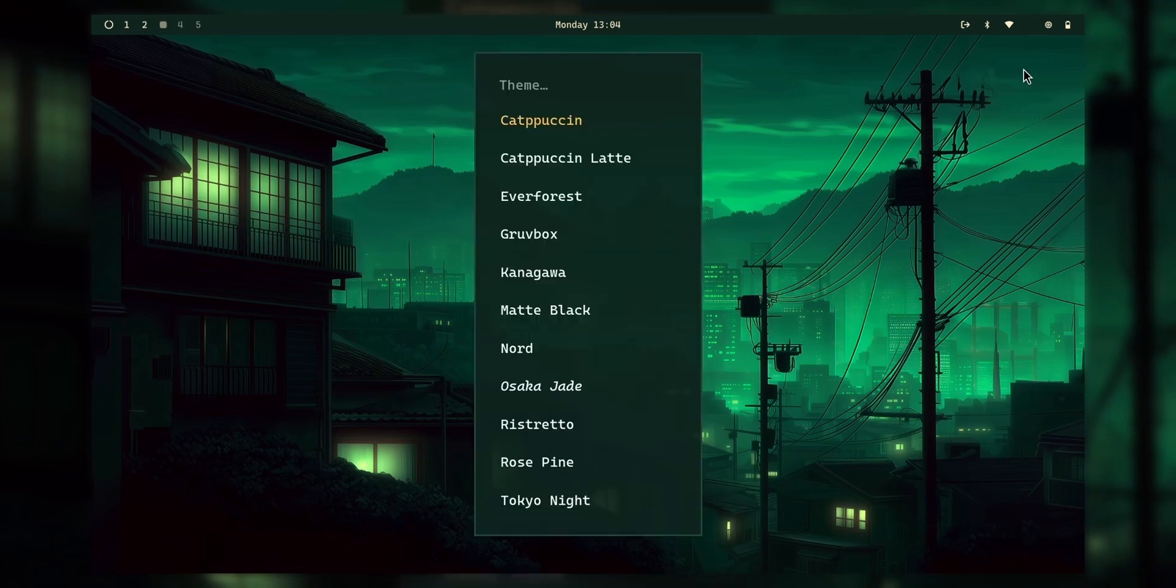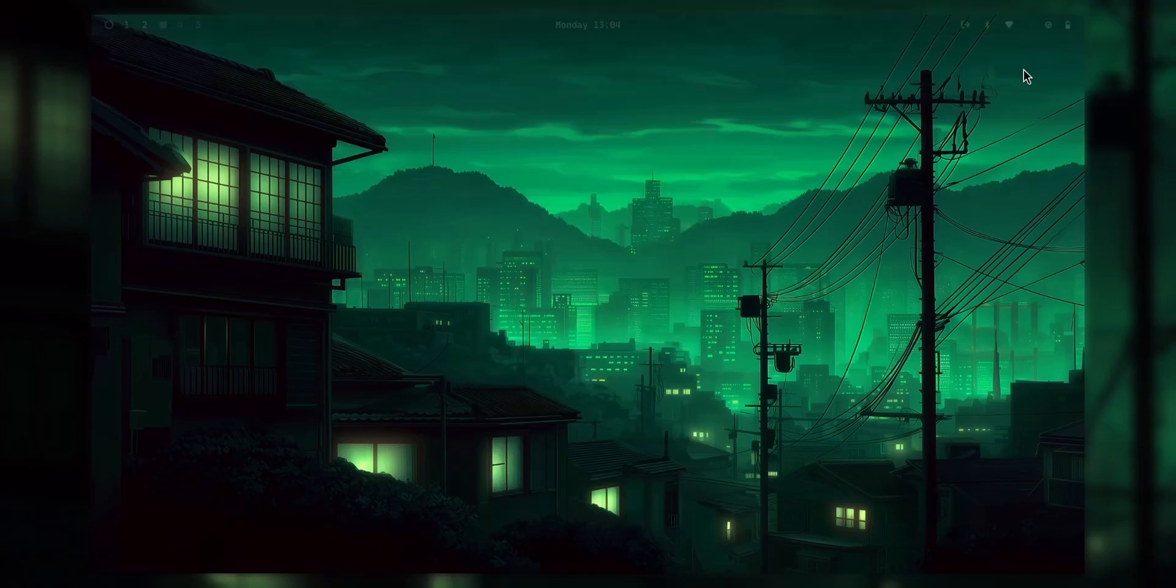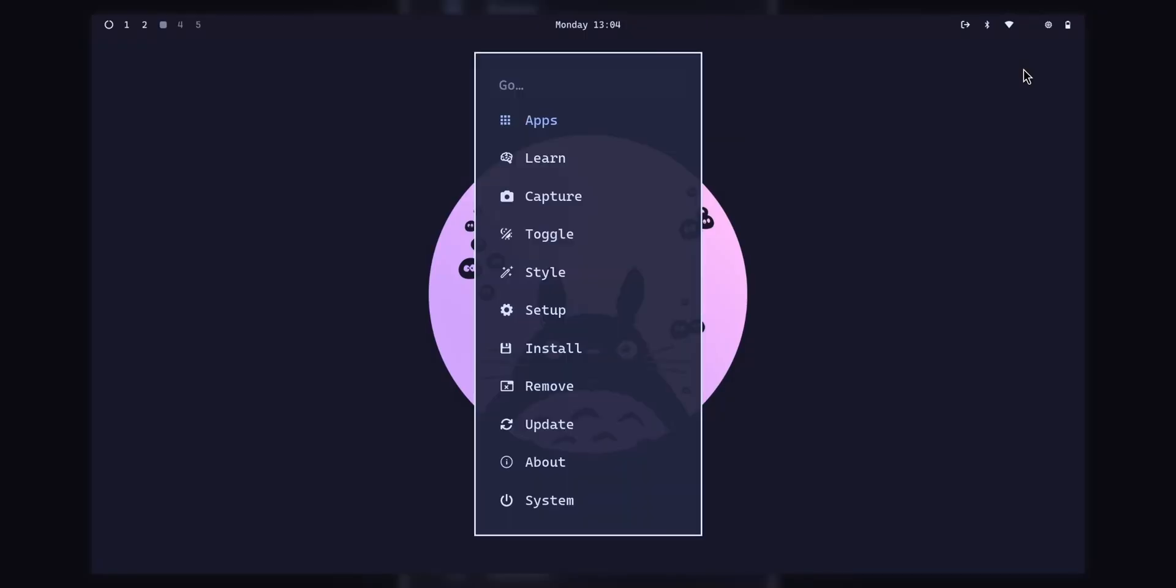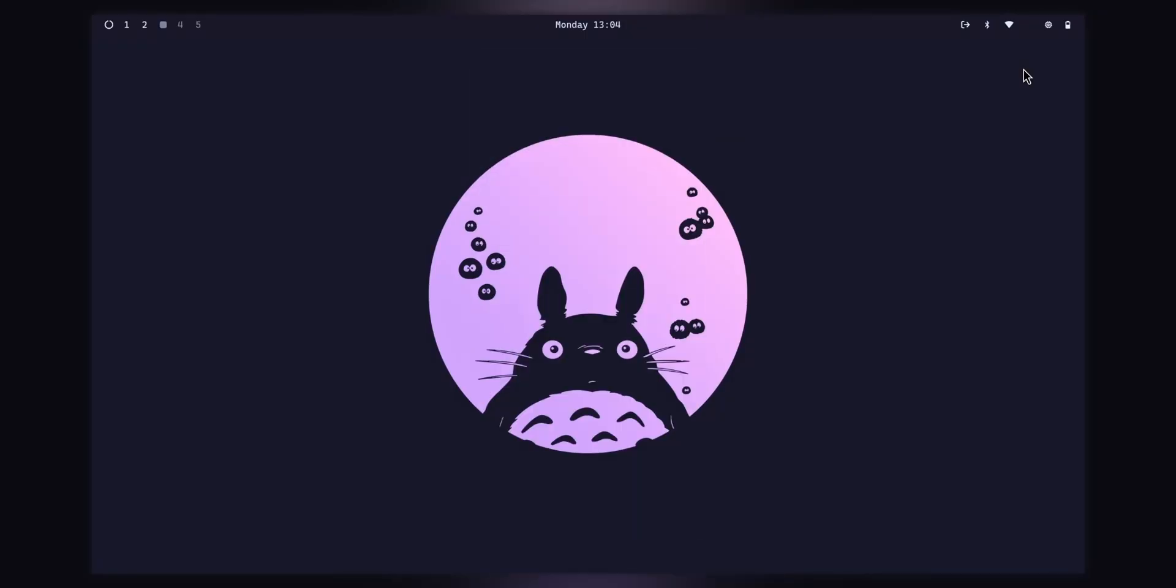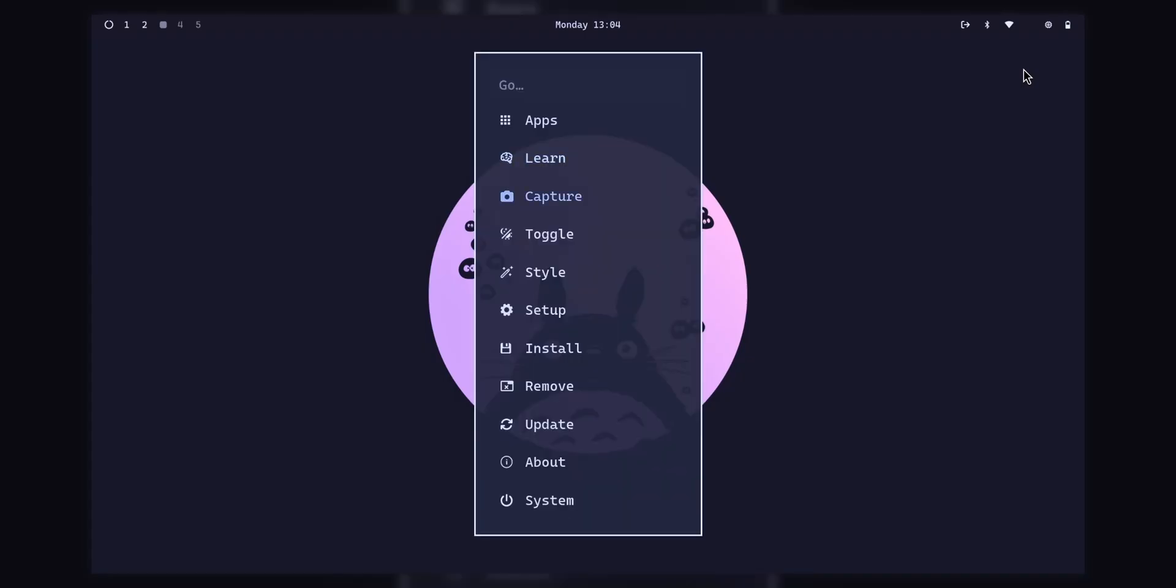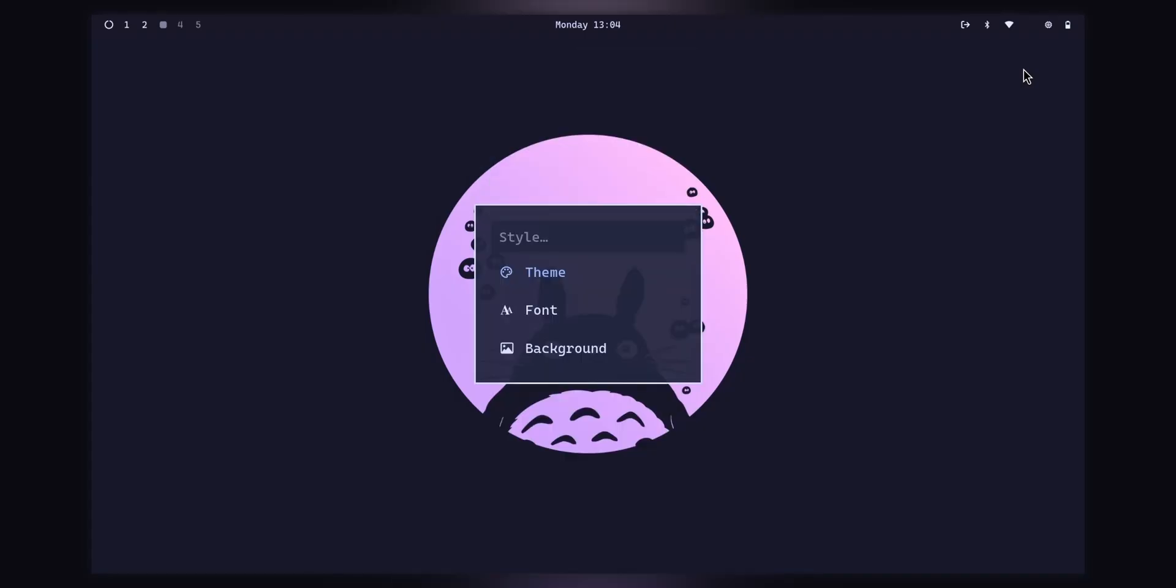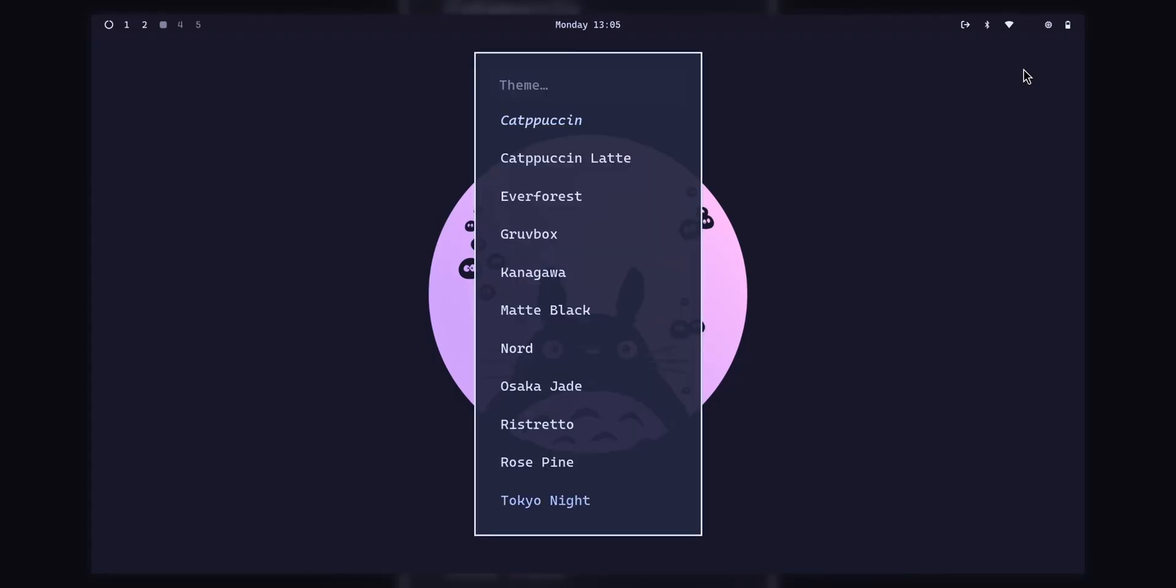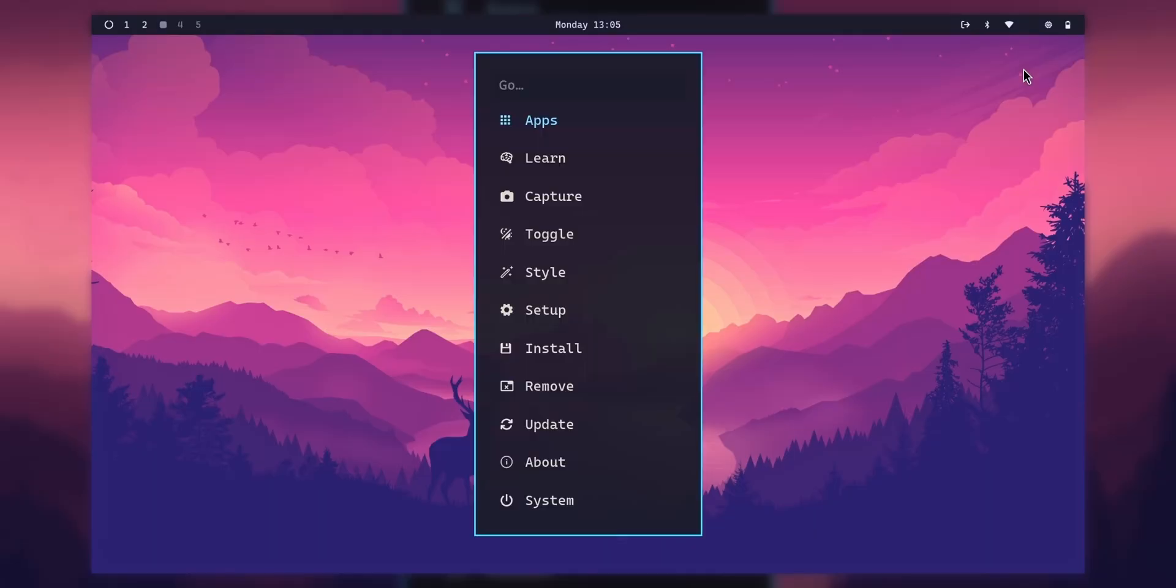So, let's say, if I wanted to go with Everforest or maybe this one, Catppuccin Mocha, maybe. And now, let's check out what are the wallpapers here. Background? Nope, nothing, nada. Hmm, typical. Well, let's check out something else. For example, Tokyo Night. This is definitely not Tokyo Night.